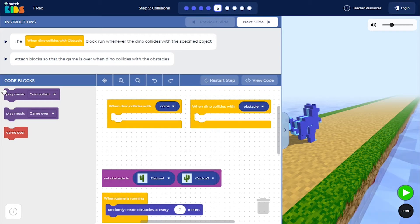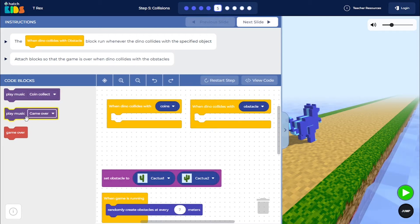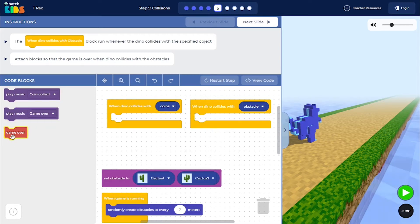On the left side, we have blocks called 'play music coin collect', 'play music game over', and just the 'game over' block.